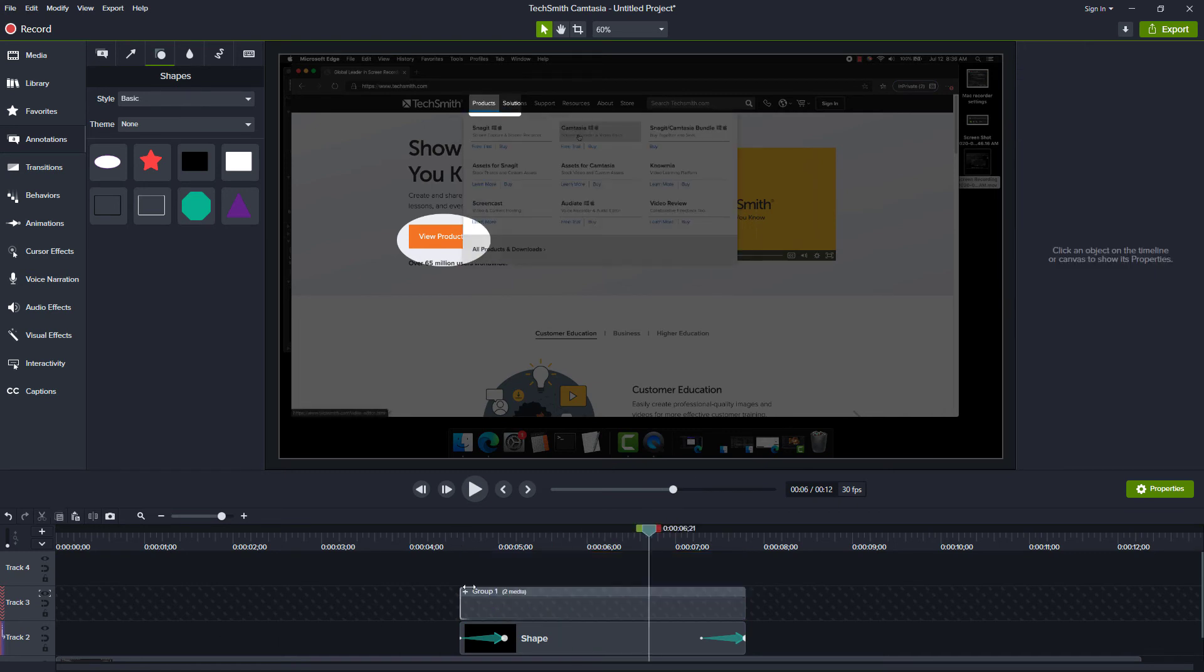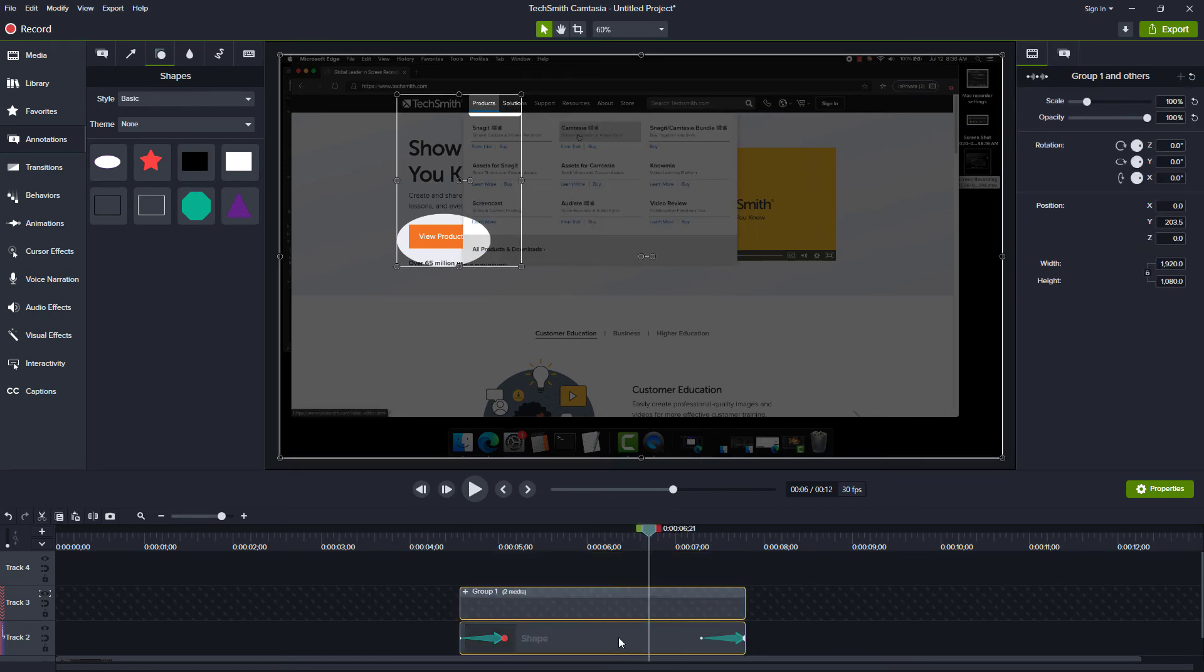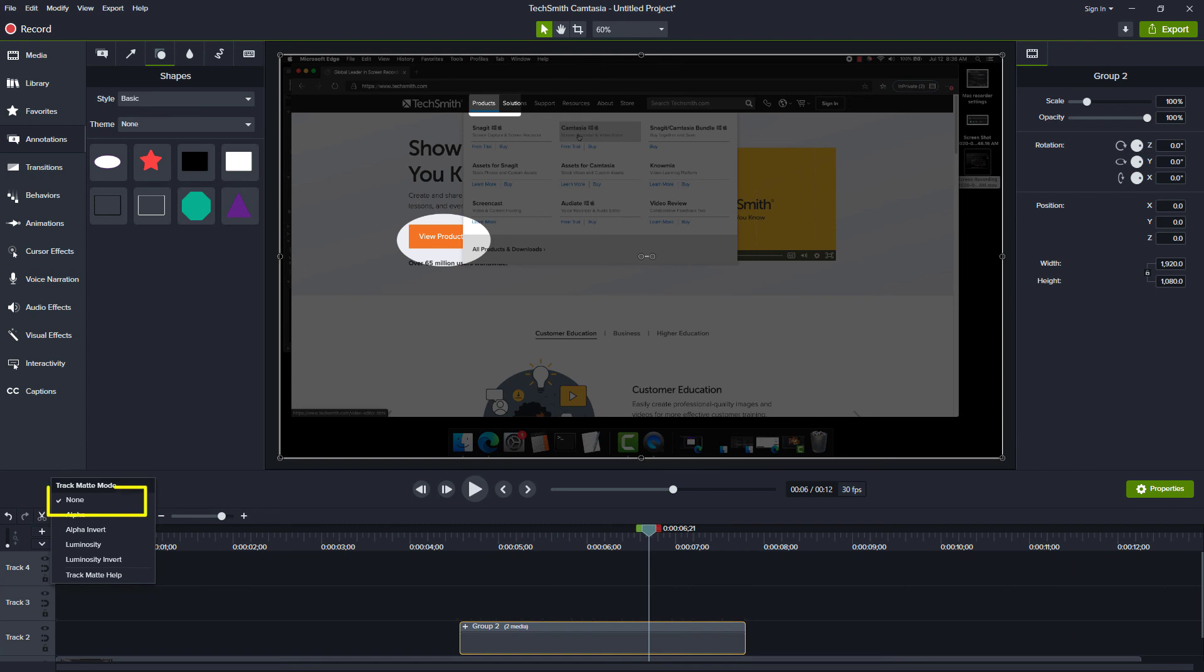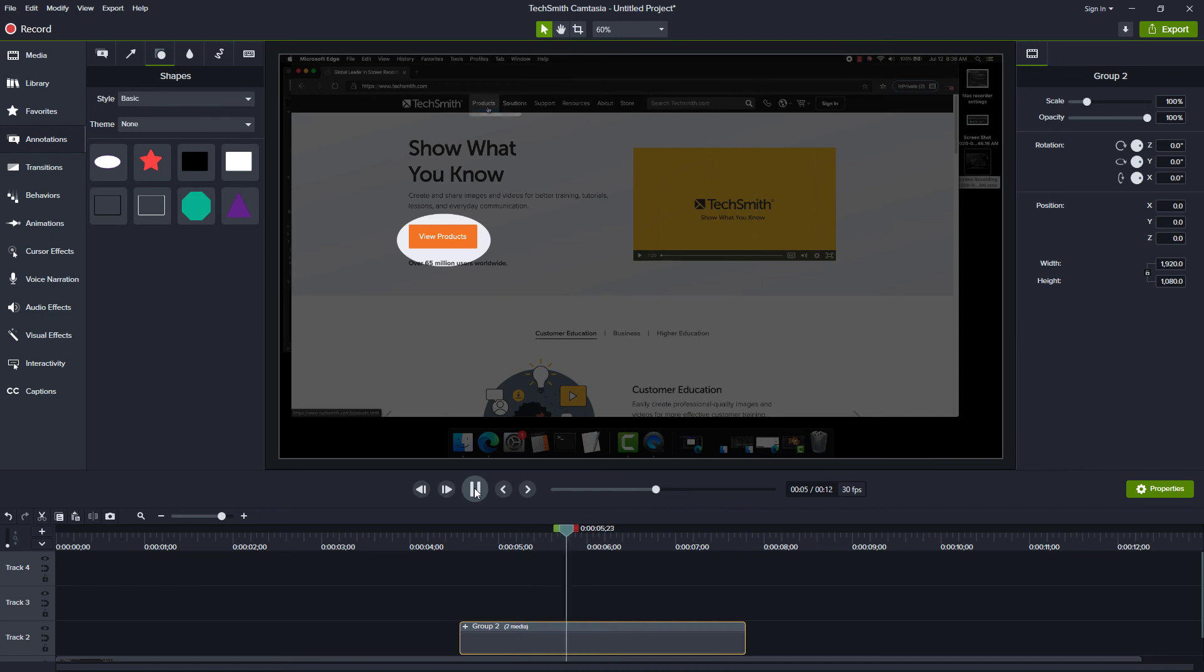To wrap up, group these two items together, the shapes group and the dimming rectangle, and disable the Alpha Invert by right-clicking the eye icon and choosing None. This way, other elements on your timeline won't be affected by the Alpha Invert.